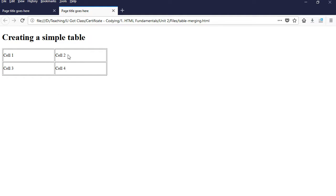It's four cells, which means four table data, and also we have two rows.